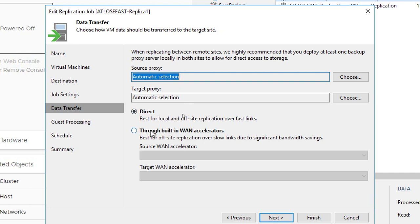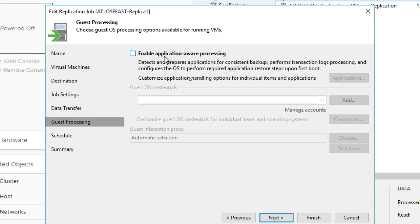Right below this, you can see the WAN accelerator option we talked about. If you leave it on direct, that simply goes from source proxy to target proxy. If you go through WAN accelerators, we'll leverage a source-side and a target-side WAN accelerator to try to locate duplicate blocks of data that already exist in the target-side WAN accelerator cache. If we can locate duplicate data blocks, there's no point in sending those over the wire — they're stripped from the packets on the source side and reinserted at the target side when writing the target VM. Guest processing — if you need application-aware processing, make sure you enable this in the job, and it's definitely recommended for any highly transactional workload you may be trying to replicate.